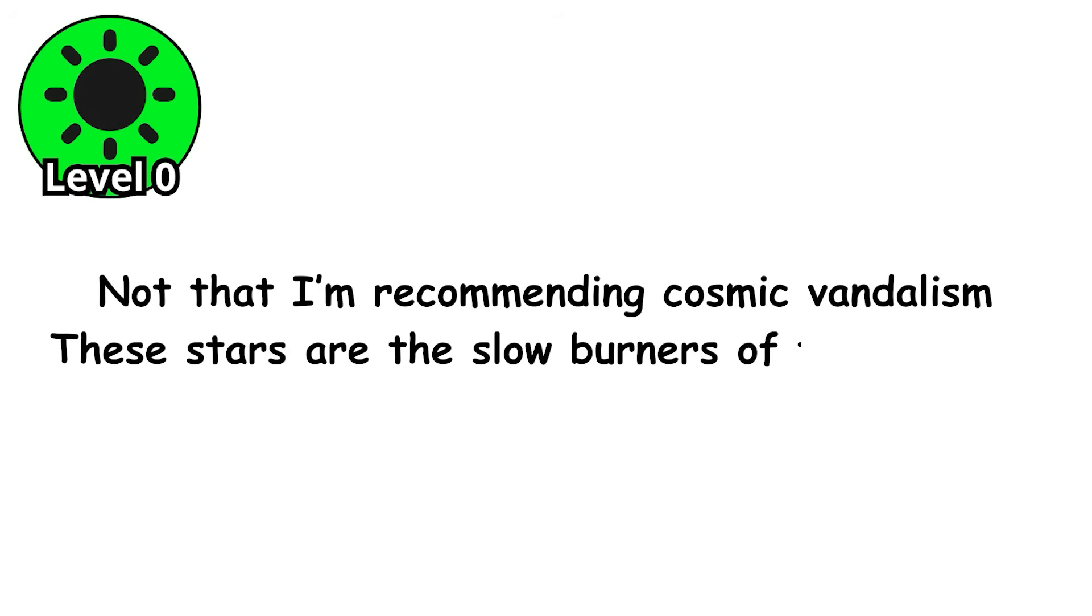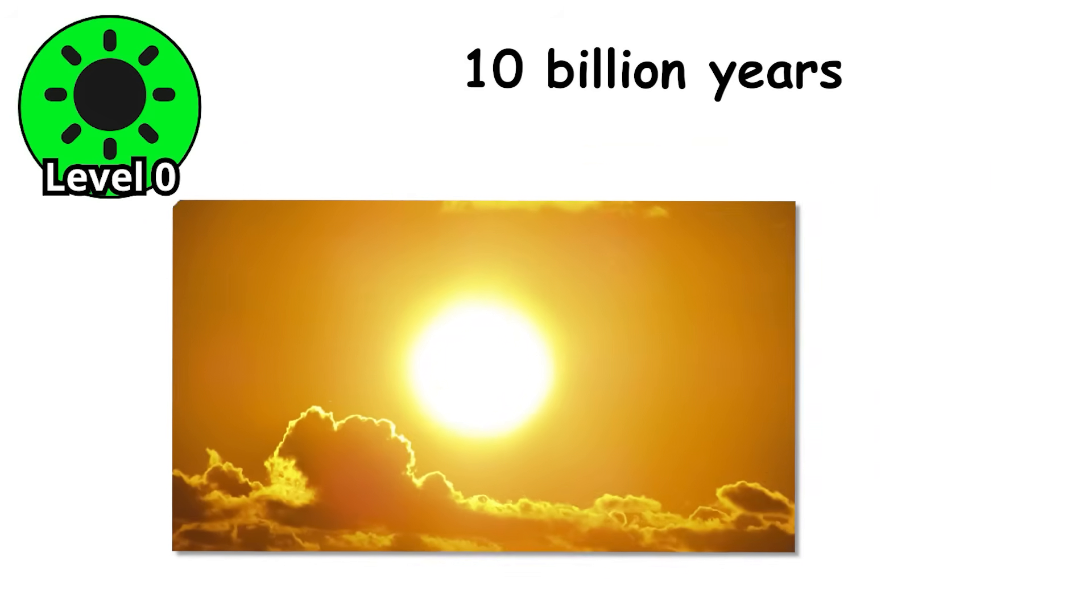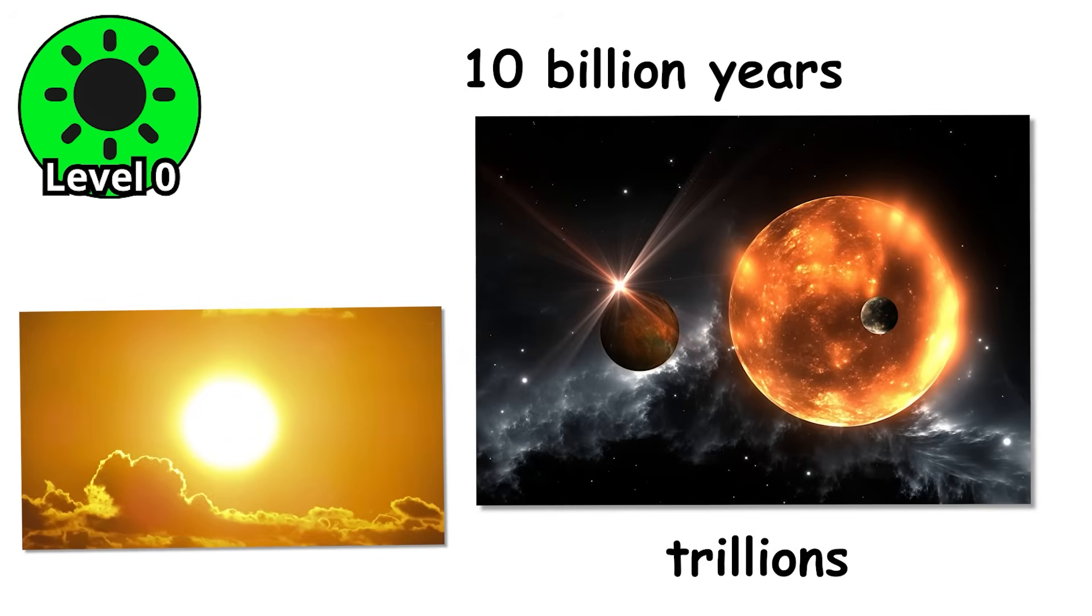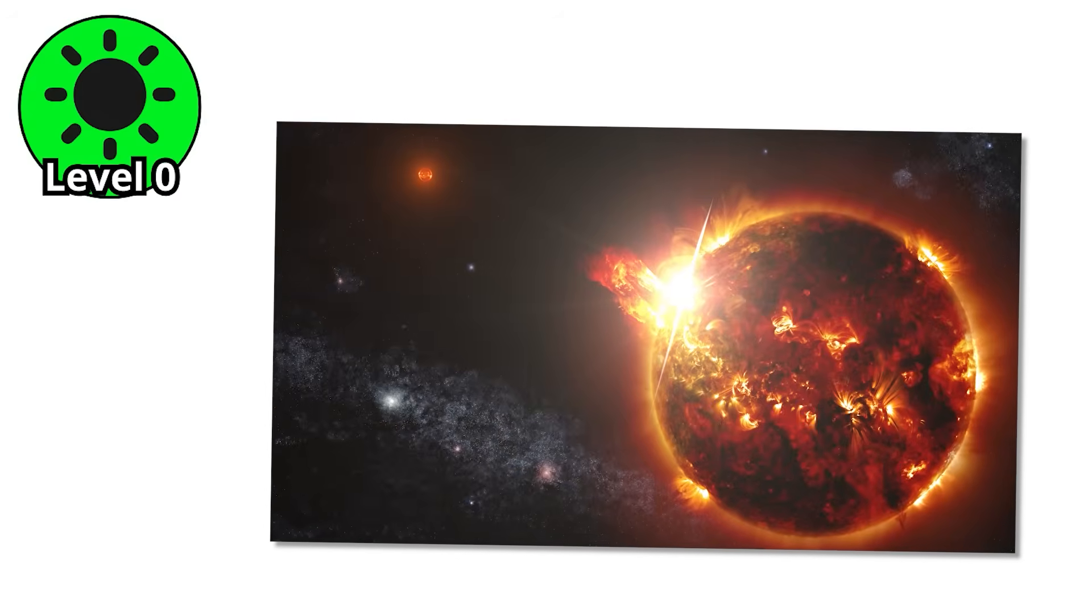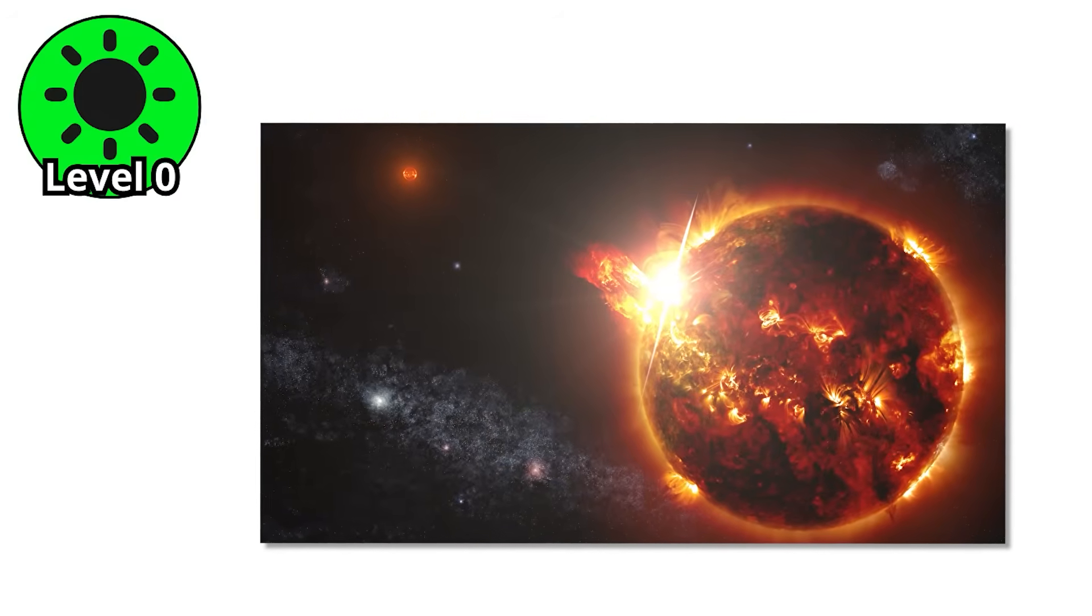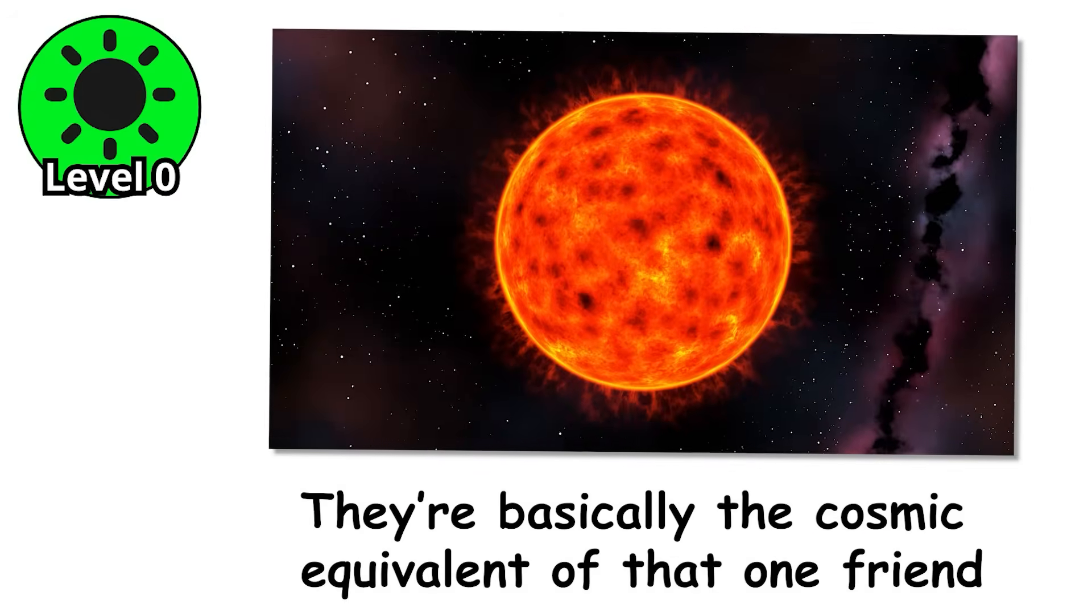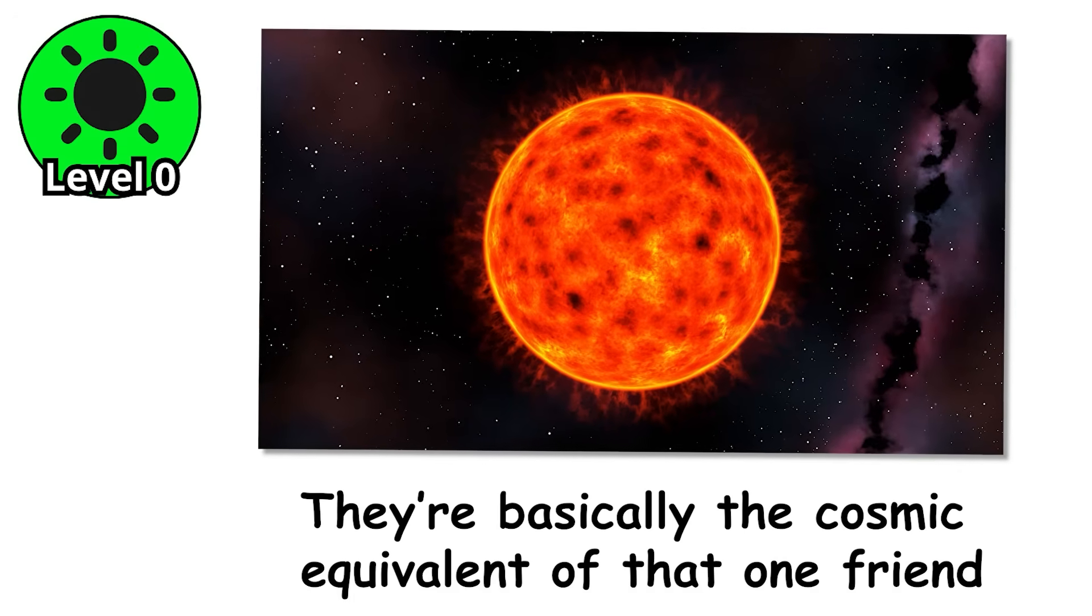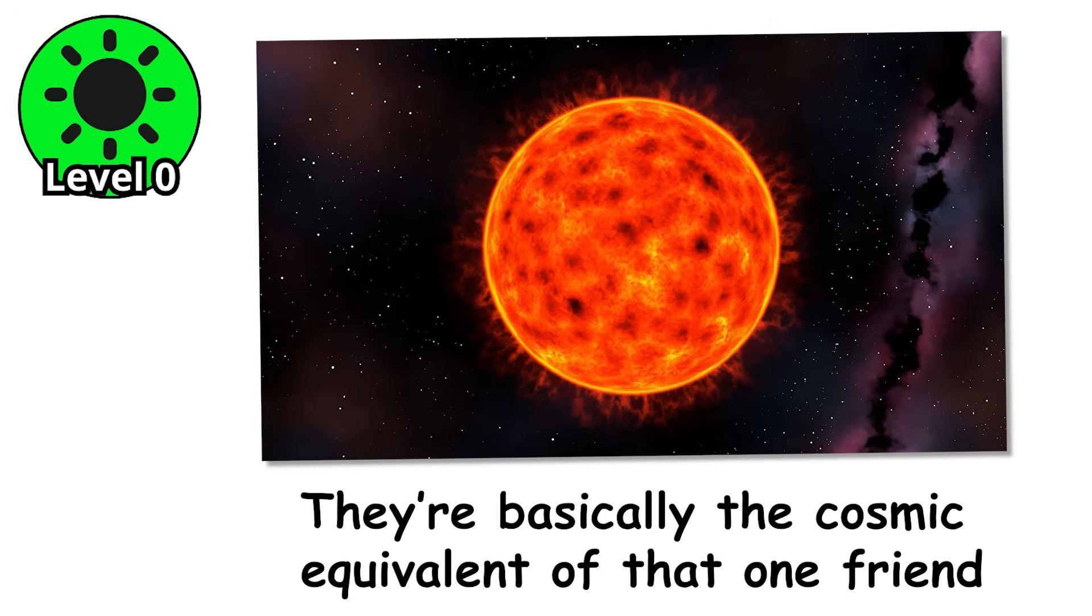These stars are the slow burners of the universe. While our sun is on track to live about 10 billion years, red dwarfs can keep glowing for trillions. That's so long, the universe itself hasn't even existed long enough for a single one to die of old age yet. They're basically the cosmic equivalent of that one friend who somehow makes their phone battery last three full days.